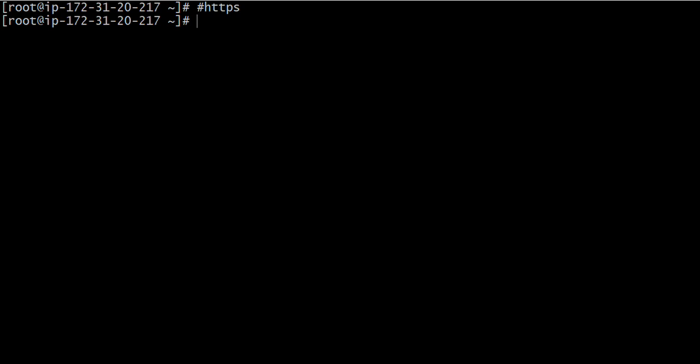When we try to access any website, we type in our desired URL into the web browser, and sometimes we see that it is written HTTP, and sometimes it is written HTTPS.